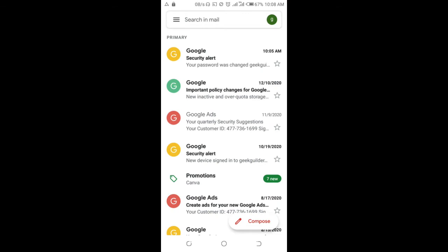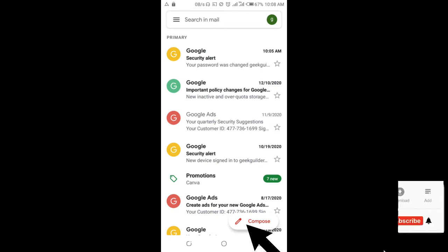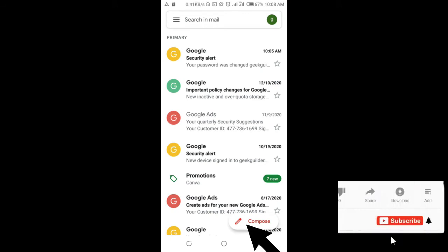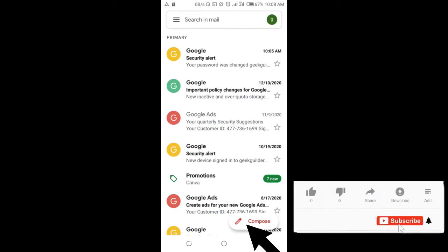So when done, click on the compose button at the bottom right of the screen.